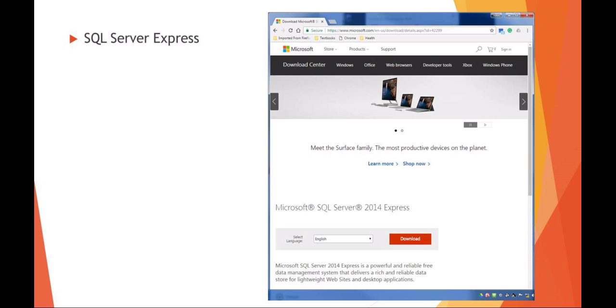SQL Server Express is difficult to download and difficult to install, and not really the best to work with. So just be prepared when you're ready to do the lab—it's going to take some extra time.